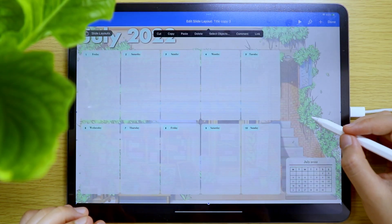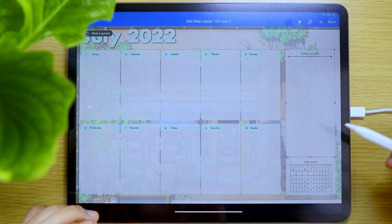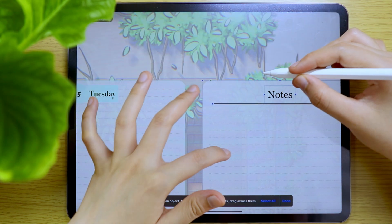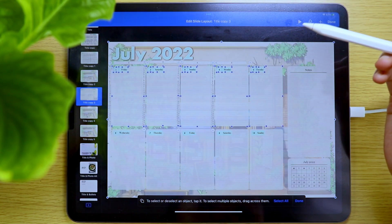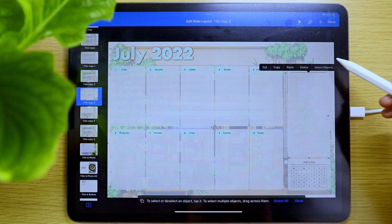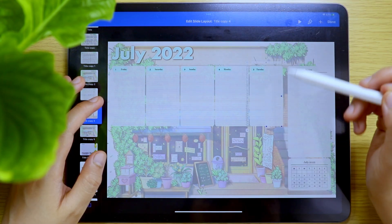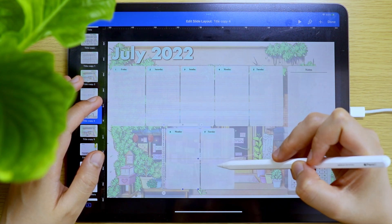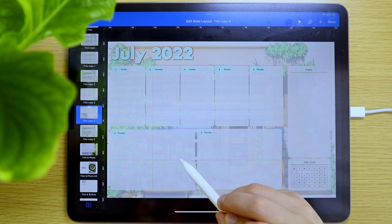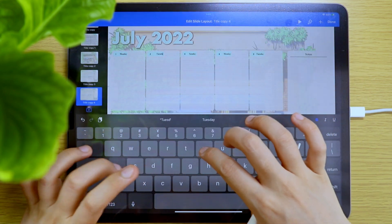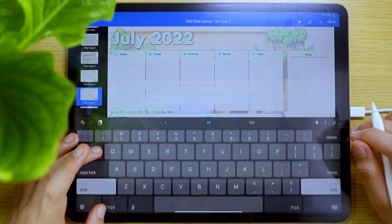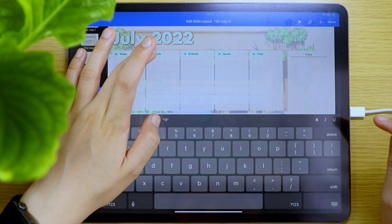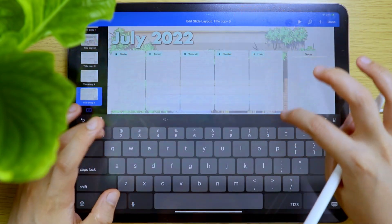For every weekly page, I'm also adding a note space above the small calendar. For the next weekly page, it will only contain 7 days, so I just copied some of the daily spaces, the calendar, and the note space. I usually have more tasks during the weekend, so I am adjusting the space for Saturday and Sunday. And since I just copied this from the last weekly page, I am changing their dates and days of the week. This is what I love about creating digital planners — I can use copy and paste. Since the next week has the same number of days, I just duplicated the slide layout again and changed the dates.